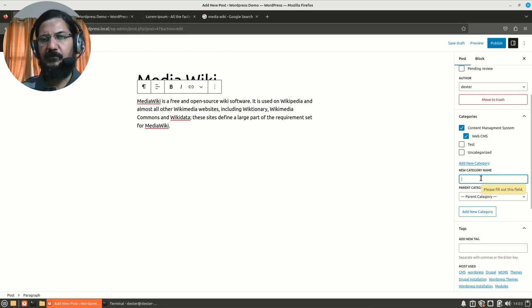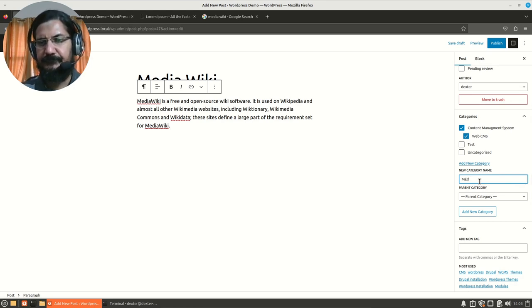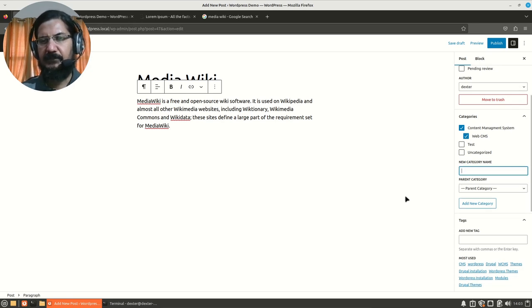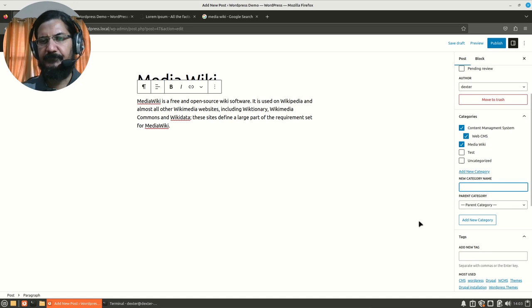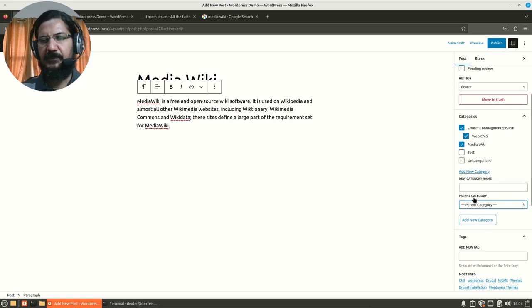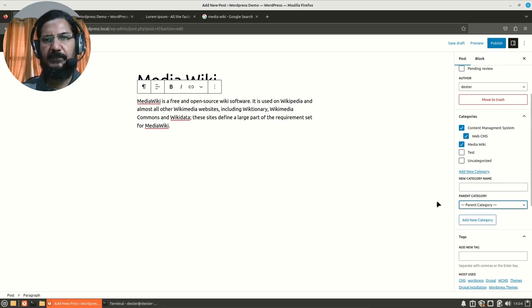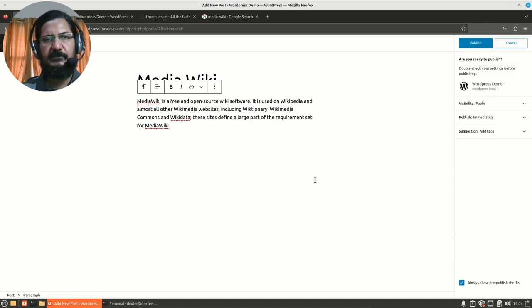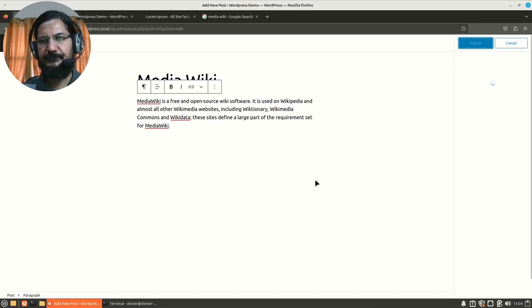So in a moment, we will see how it makes a difference. MediaWiki, so this becomes a category. So you might have noticed there was an option of selecting parent category coming up over here. If I wanted, I could have selected a parent category from here, but I don't want it to be in a parent category. So I will set it from here and I will publish this particular post.